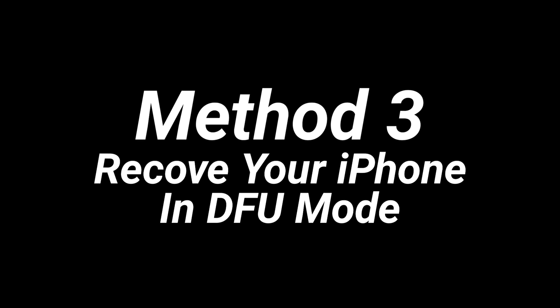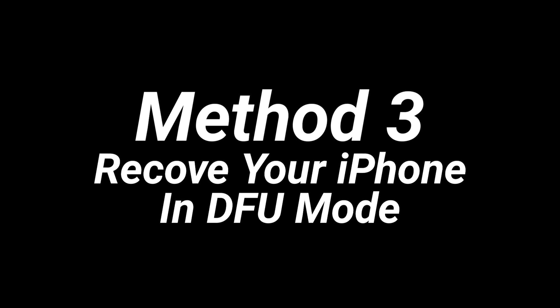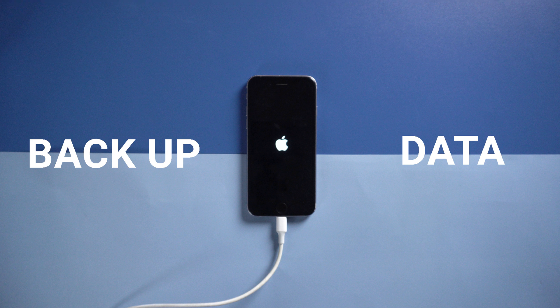Method 3: Recover your iPhone in DFU mode. Back up your data first, as this will cause data loss.